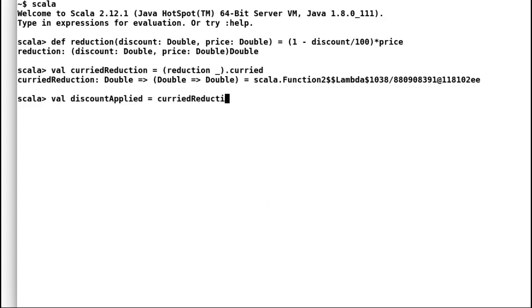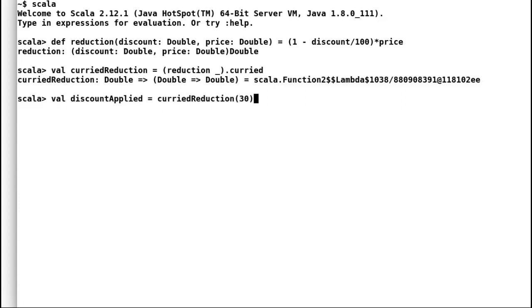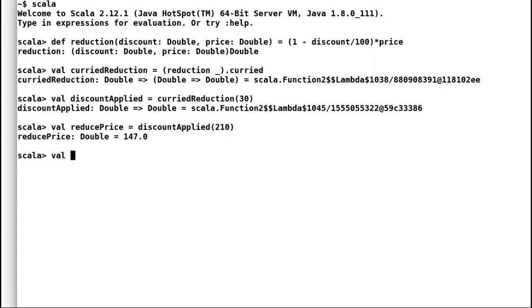Now we can set a discount for all the product prices in the shop. Let us apply a discount of 30% on all the products. And next we can calculate reduced price for different products. Let us try a couple of inputs.